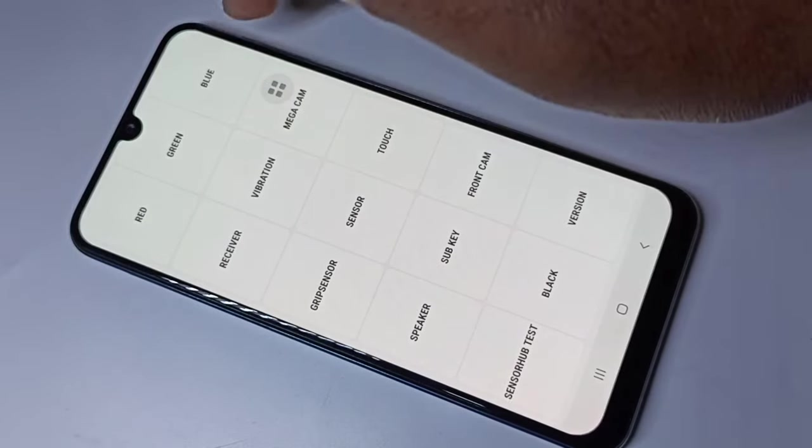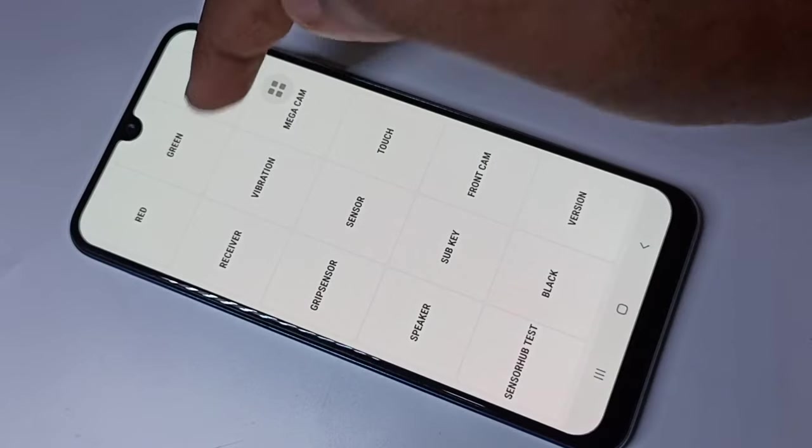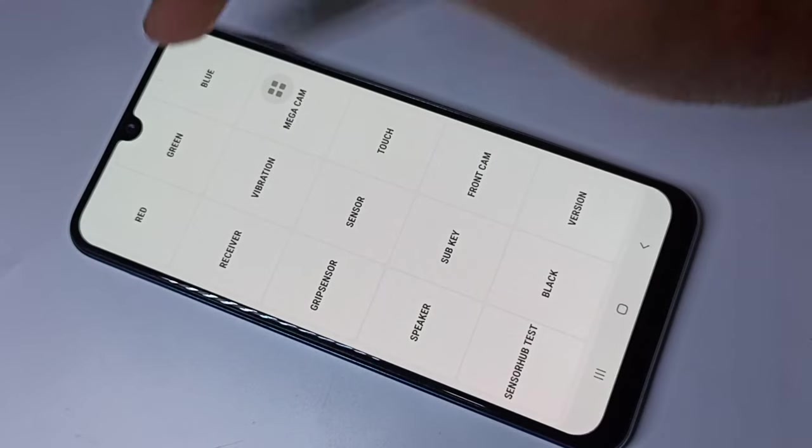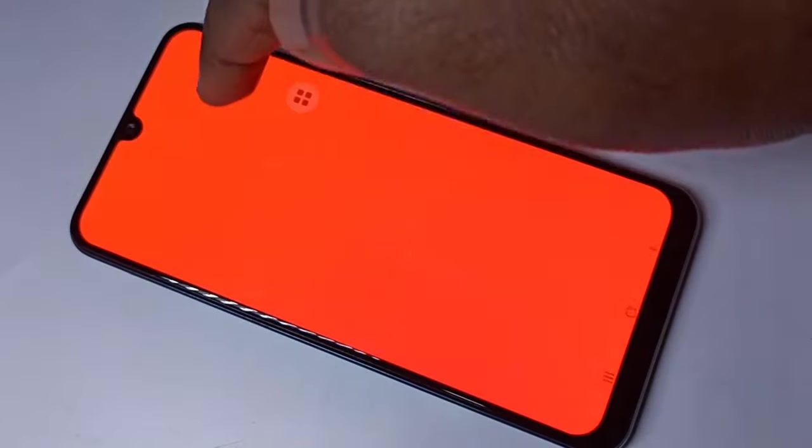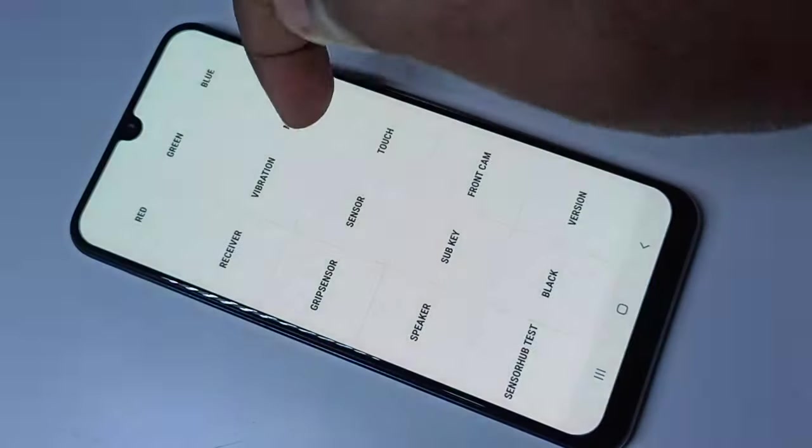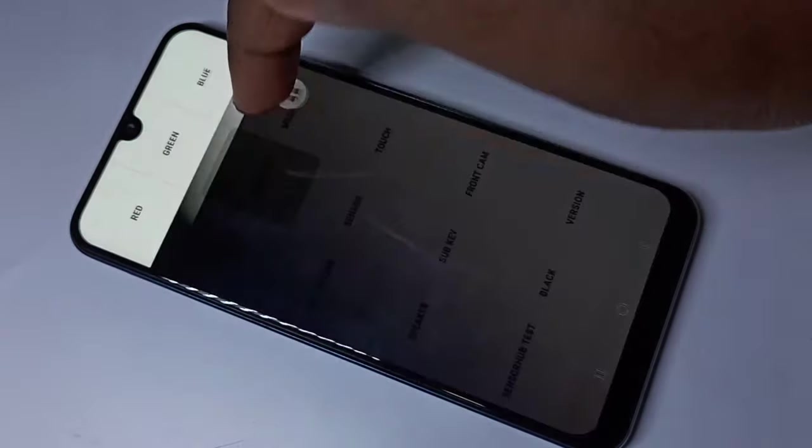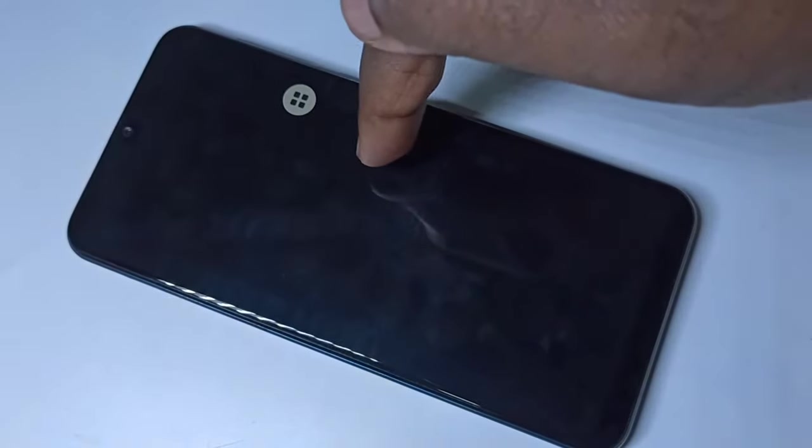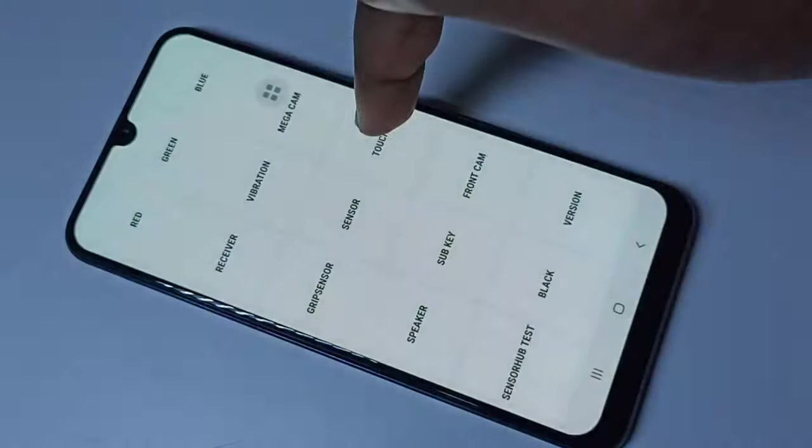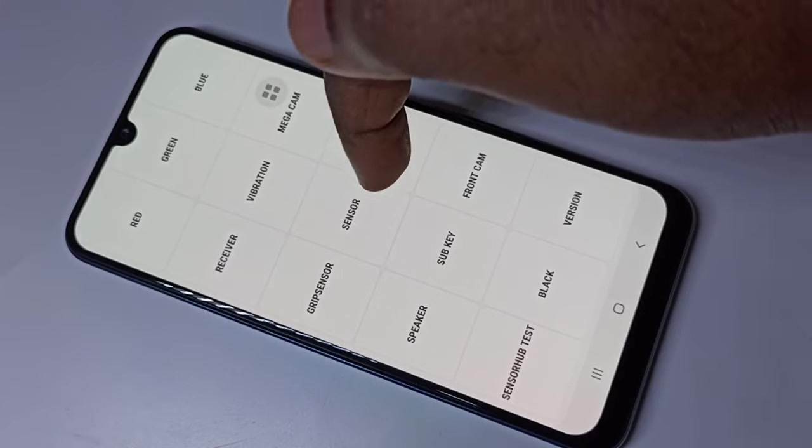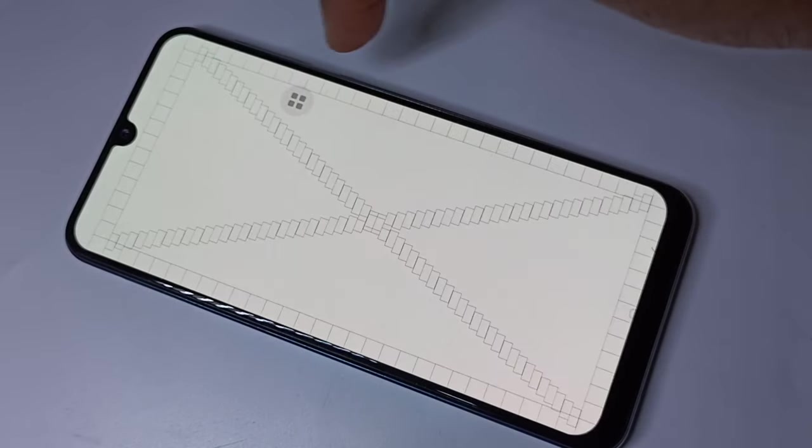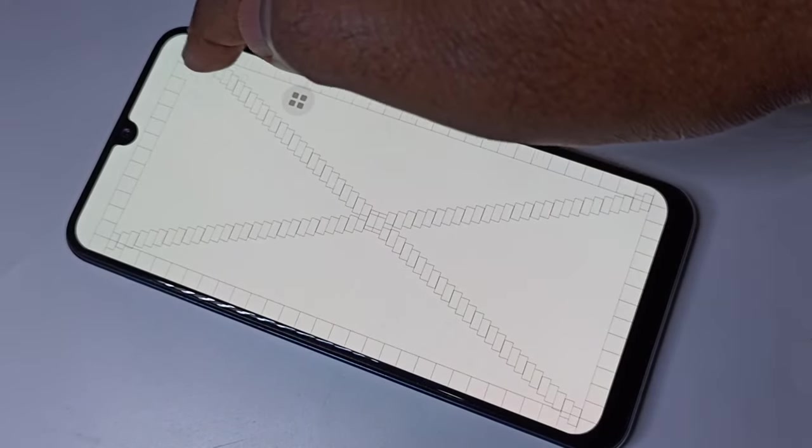These are the options to test the display. You can see red, green, blue, then you can see the option to test vibration, receiver, touch, and test.